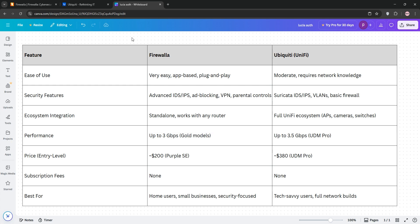For ease of use, Firewalla wins for beginners. Ecosystem, Ubiquity's all-in-one solution is unmatched, and for price, Firewalla starts lower at around $200, while Ubiquity's UDM Pro is about $380.